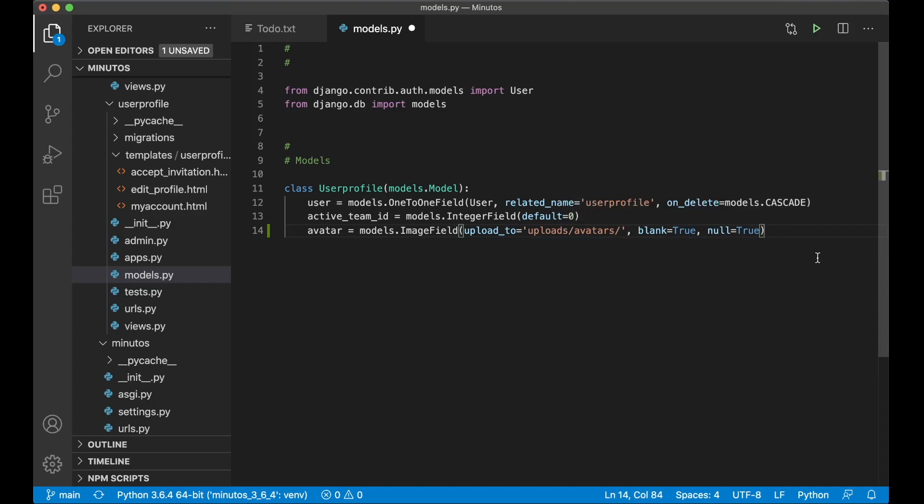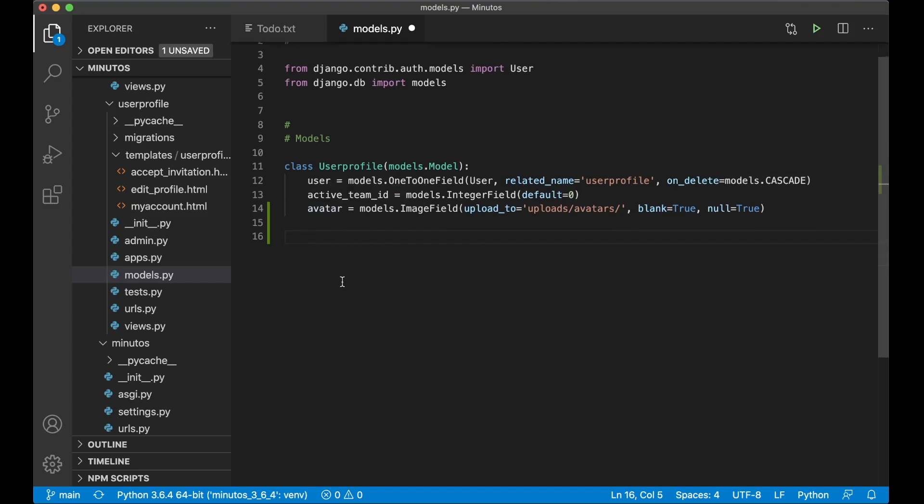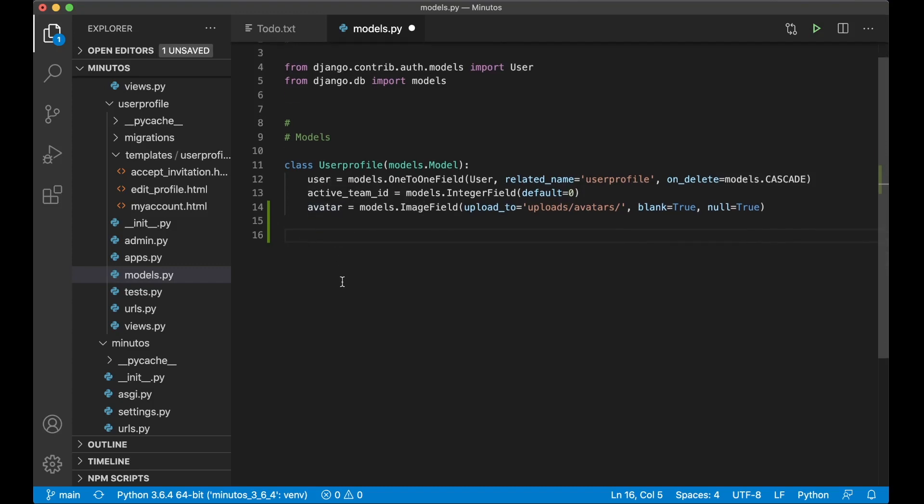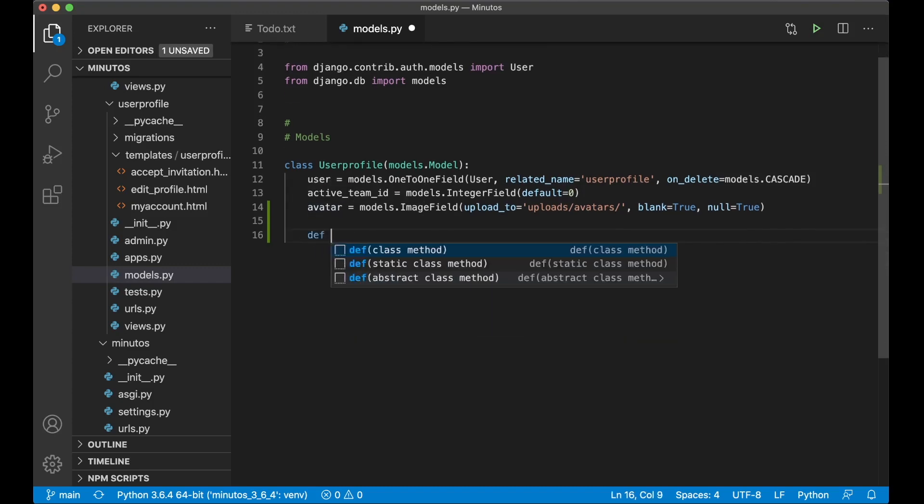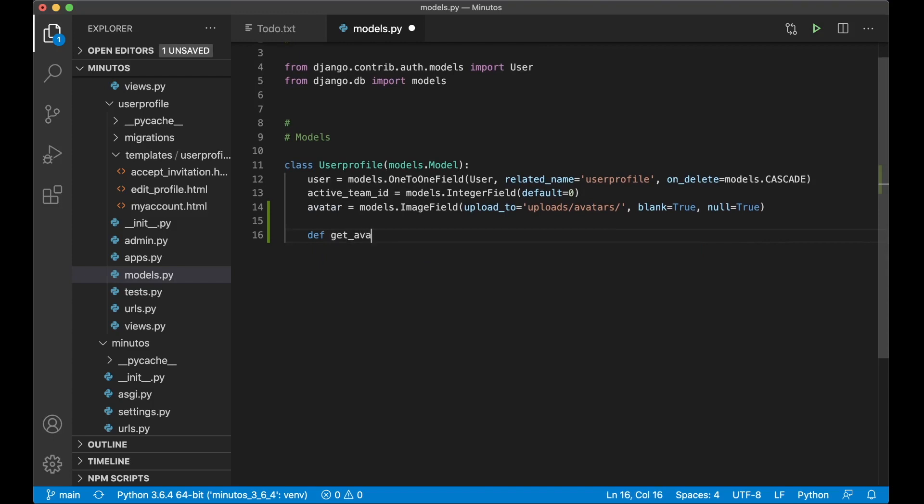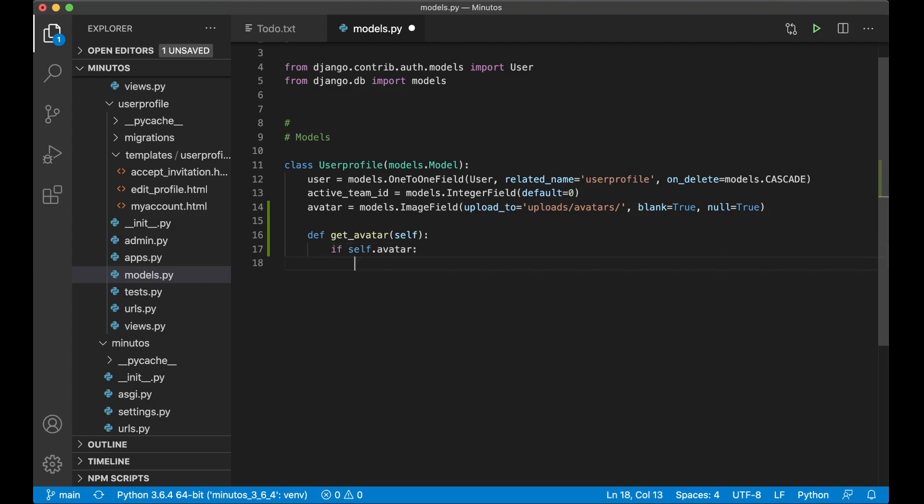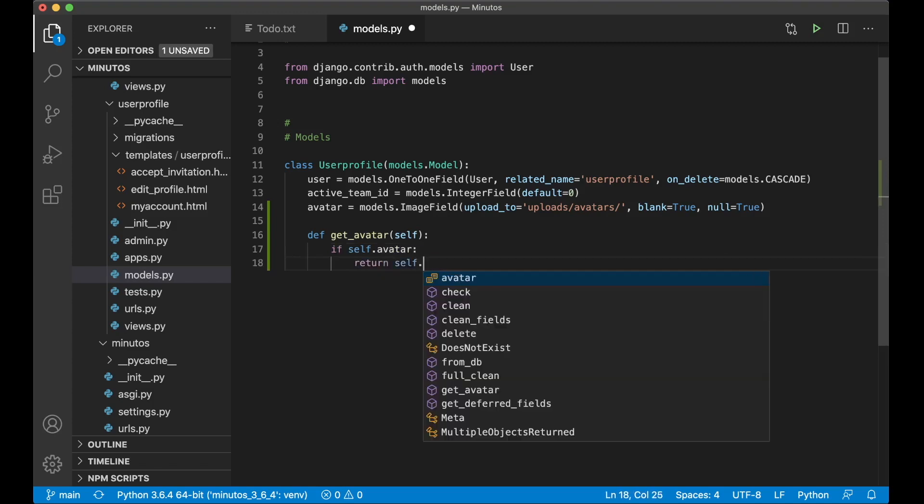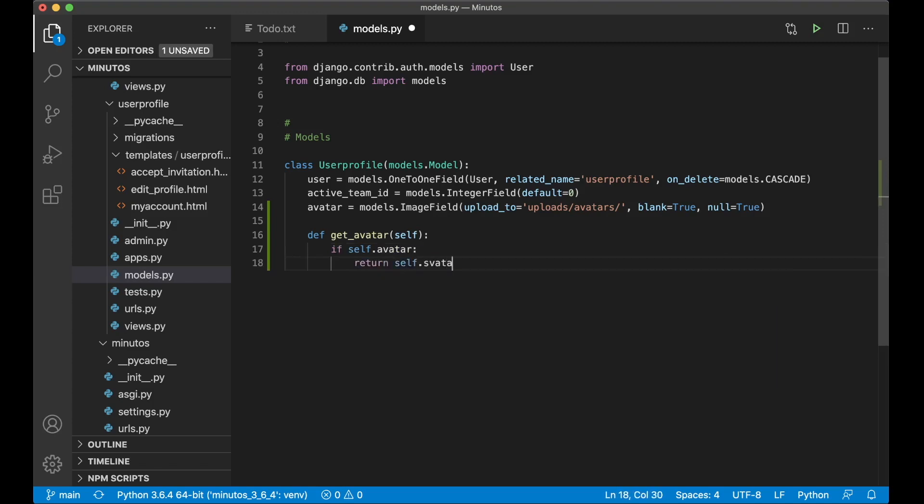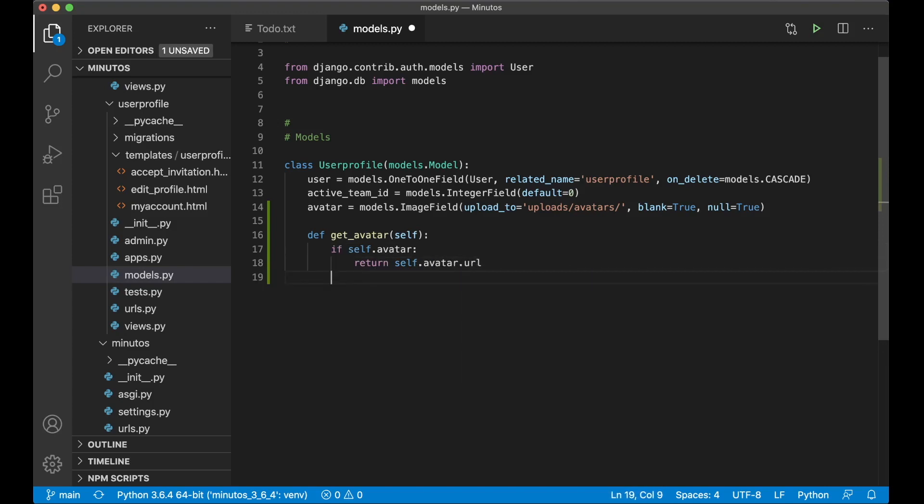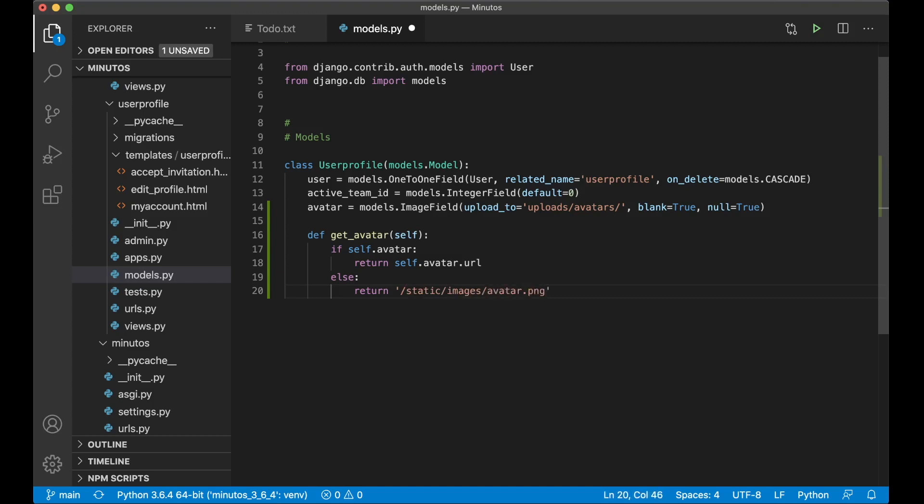Blank is true and null is true, so the user doesn't have to have an avatar. And instead of getting the avatar by saying user profile.avatar I want to create a function. Def get avatar self, if self.avatar then I return self.avatar.url.